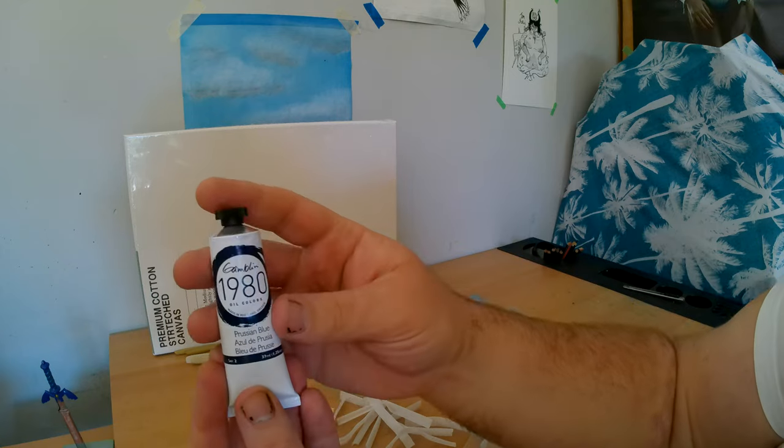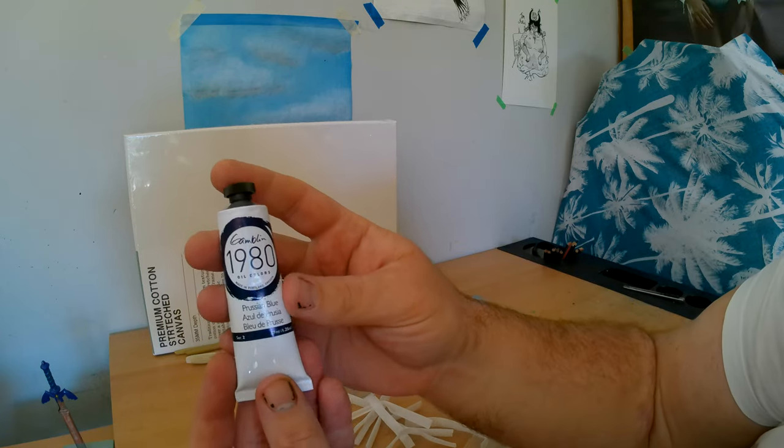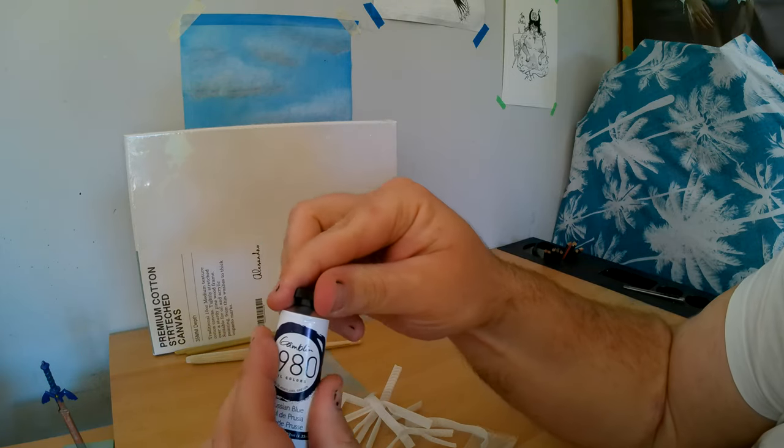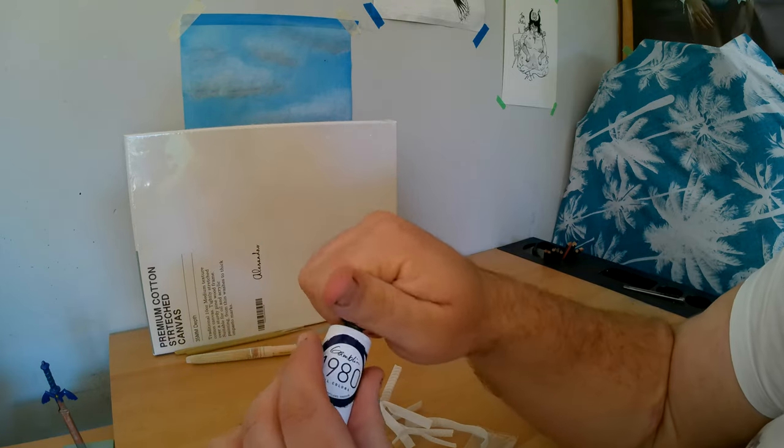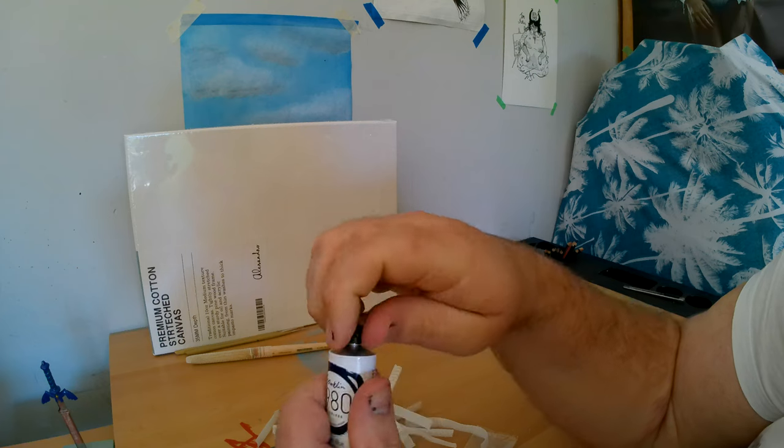Okay. Next. Again. Back to the prussian blue. I like this brand.